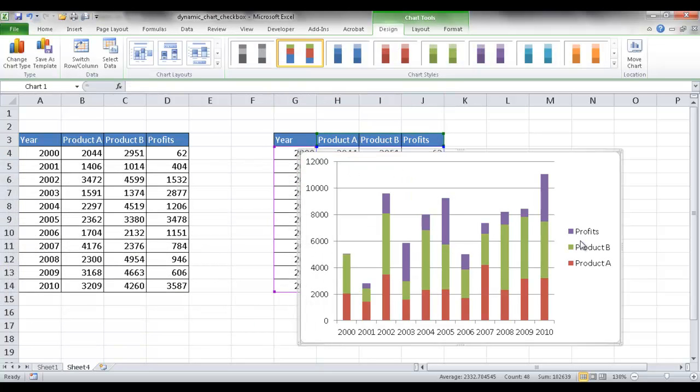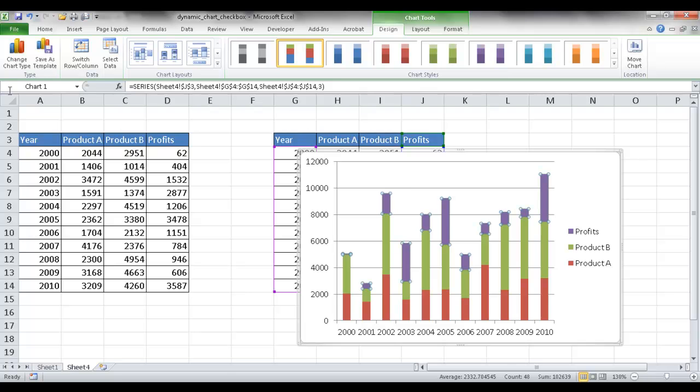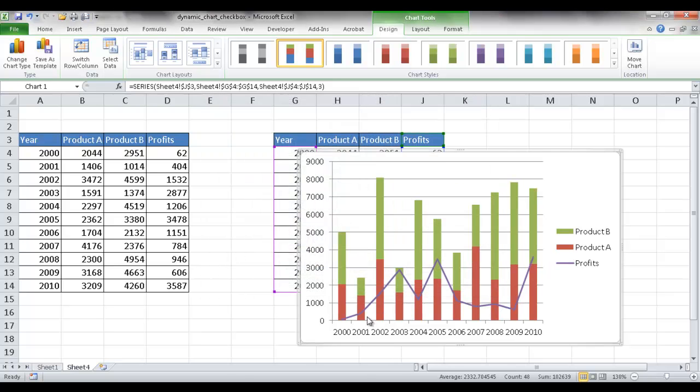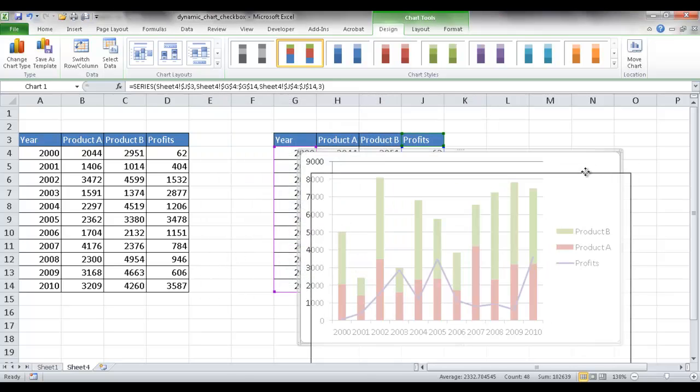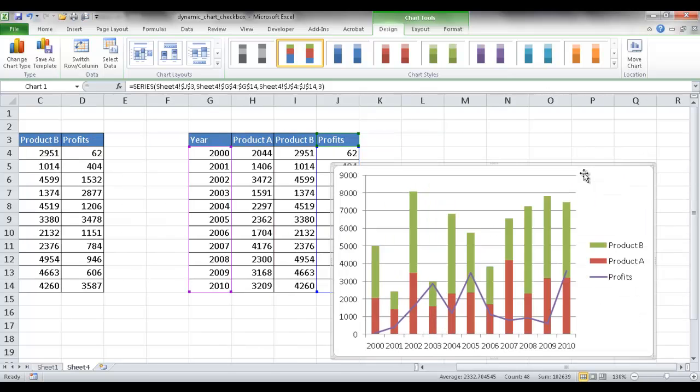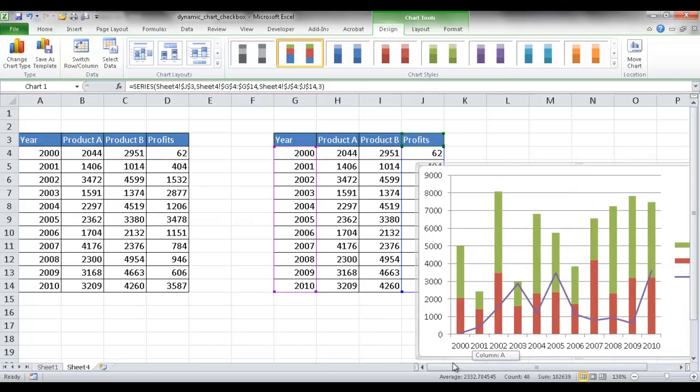And now I want to have my profits, this purple one, not as part of the stack column but as a line chart. So I'll go ahead and click that. And I'll click on change chart type and make it into a line. Select the line. Click OK. And now you see it's part of a line. So what I'm going to do is kind of just move this off to the side here and bring this back.